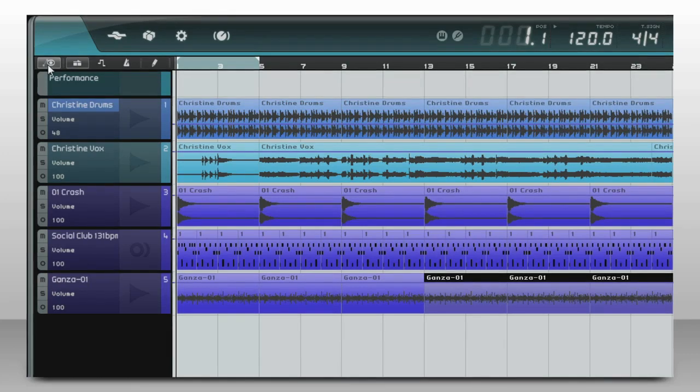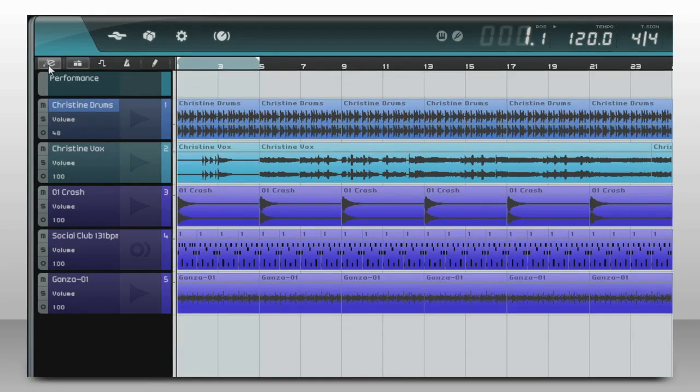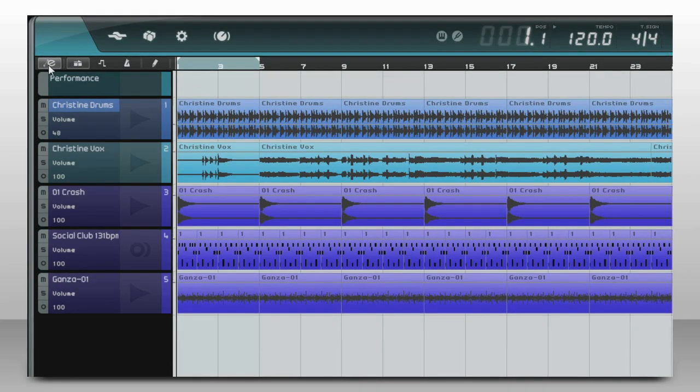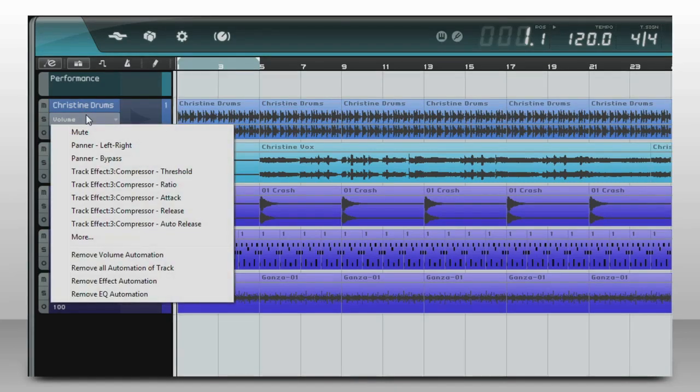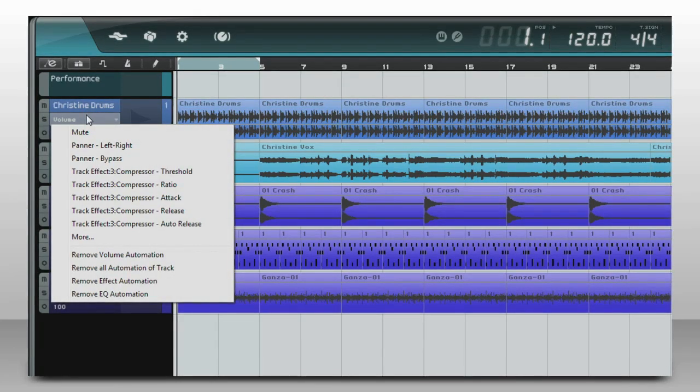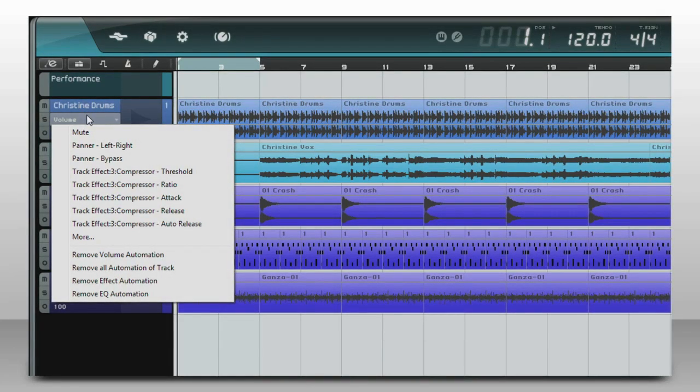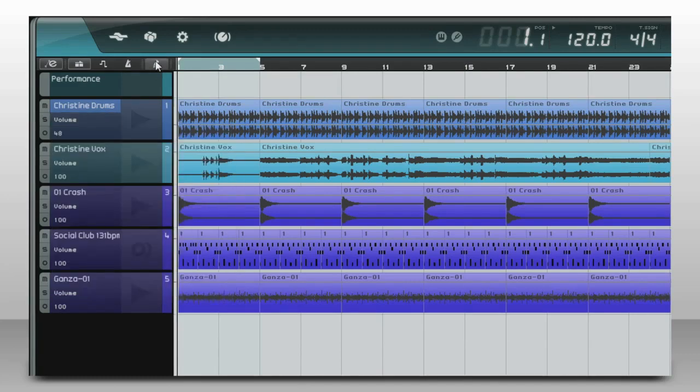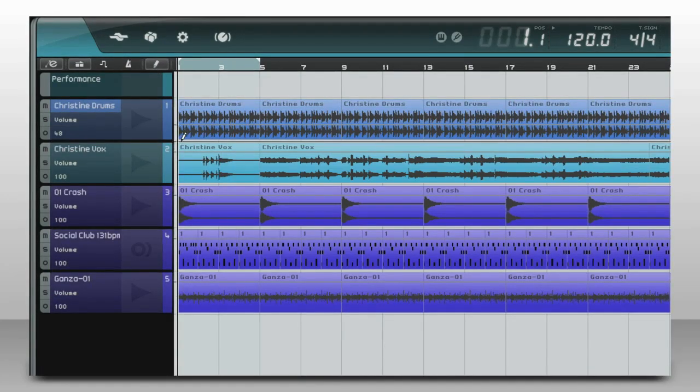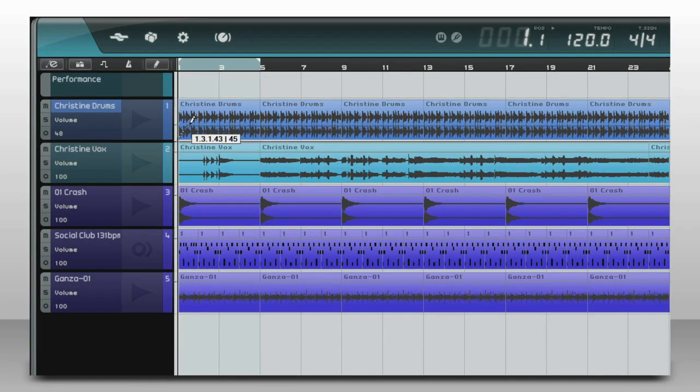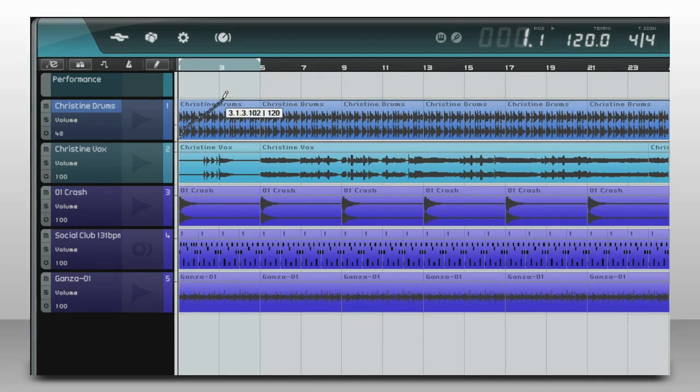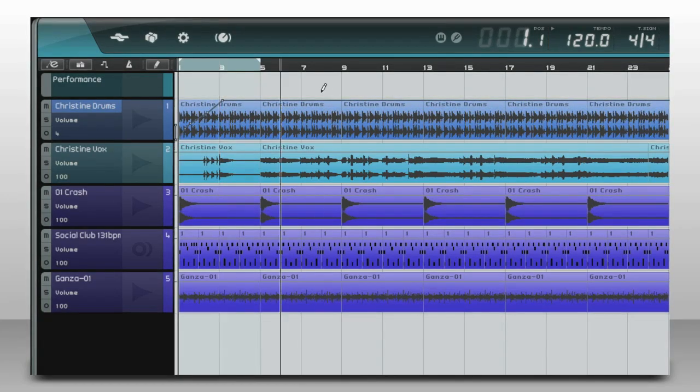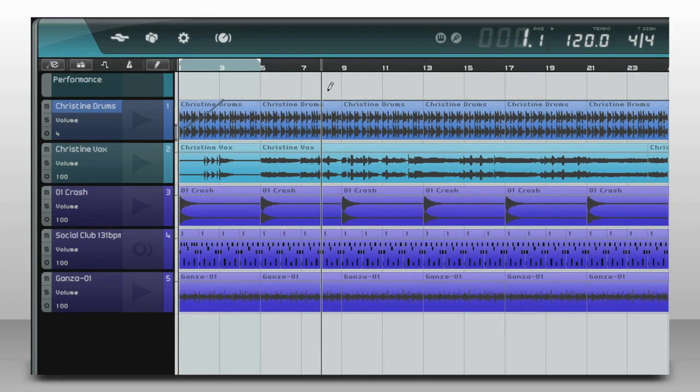To automate the volume of a track, select edit mode. Pick volume from this list at the front of the track. You can see all the other things here that are available to automate. Now take the pencil tool and draw in how you want the volume to behave, like this. Listen to how the volume changes automatically when we play it back.